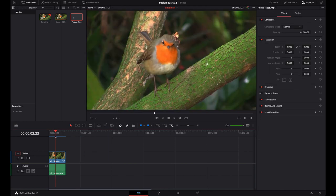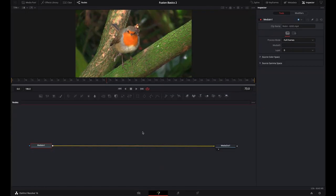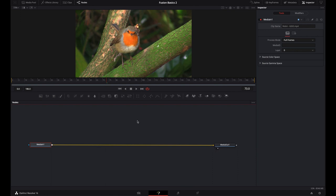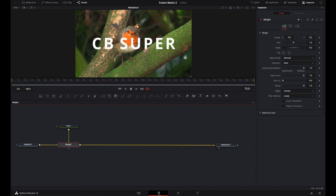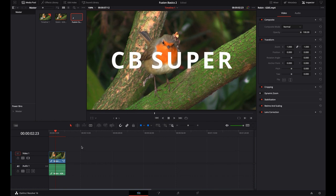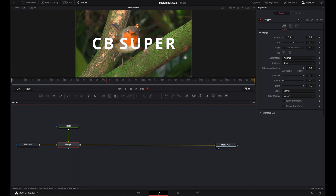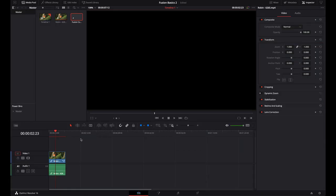So for right now we're just going to stay with this Robin footage. This is our flow — we have nothing in between the Media In and the Media Out. But anytime we put anything in between the Media In and the Media Out, as long as it's connected to this background flow, it will show in the Media Out. If I put some kind of text on here and attach it to the flow, we now see that the CB Super text is superimposed or merged on top of my footage. Basically, anything that leads into has to be plugged into this Media Out.